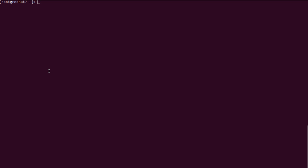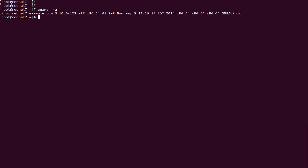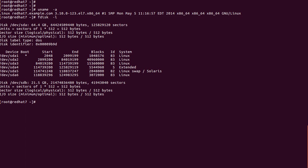Hello guys, today we are going to discuss how to create LVMs in Linux. I'm using Red Hat 7 and I'm creating an LVM. First we need to check our physical disks — how many disks are connected physically to the server. We enter the command 'lsblk' and it will show the disks. As of now my server has two disks connected: /dev/sda and /dev/sdb.